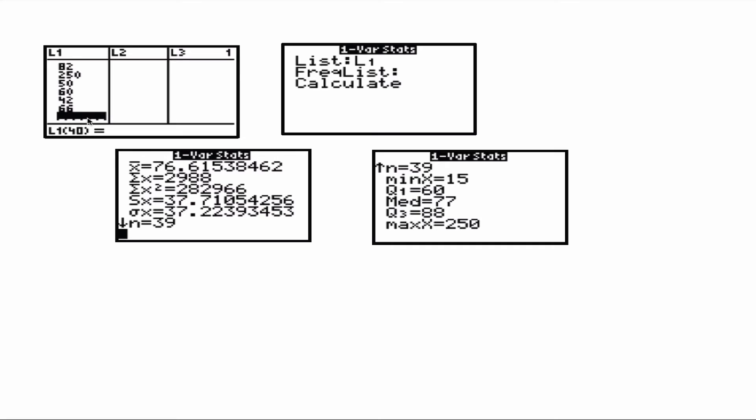So the minimum was 15. The maximum was 250. Q1, the first quartile, was 60. Median was 77. And Q3, the third quartile, has a value of 88.